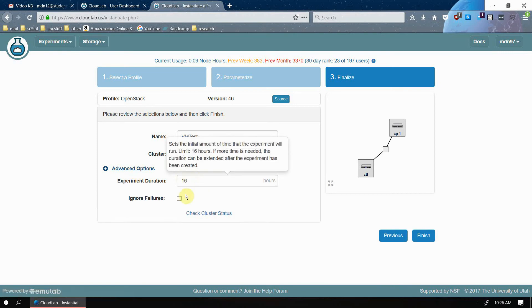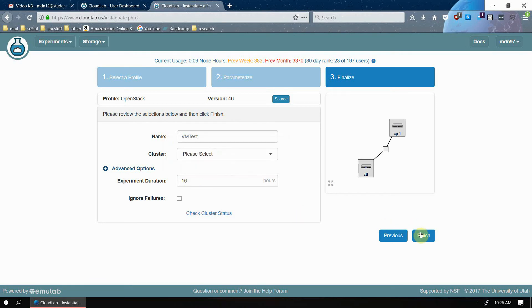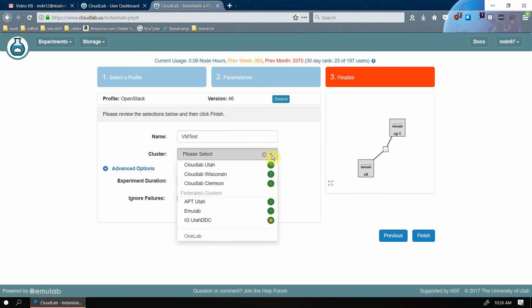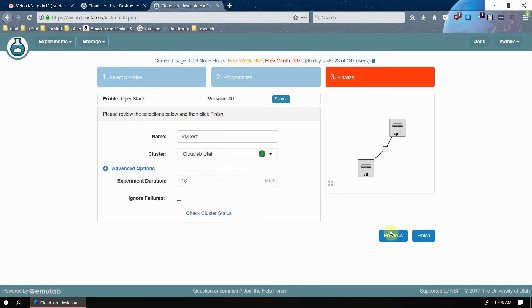Advanced options. The experiment duration can be at max 16 hours when you create the experiment. But after we create this experiment, I'll show you how you can extend that time. So we're going to click, oh, I should have picked a cluster. We're going to click finish.